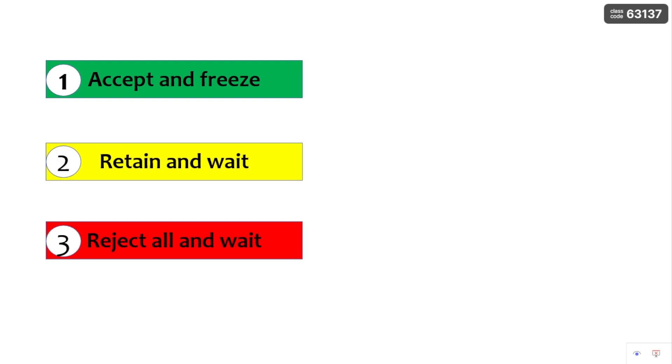The first option is accept and freeze. The second option is retain and wait. The third option is reject all and wait.